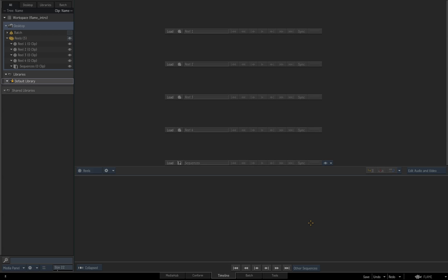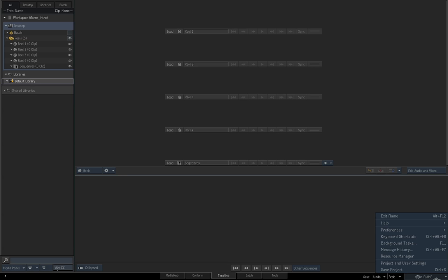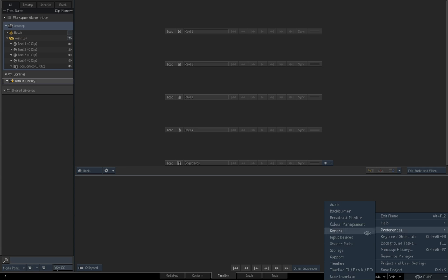There are some things you'd want to know right off the bat. Next to the tabs at the bottom we've got Save, Undo, and Redo buttons — fairly self-explanatory. Hidden underneath the Flame icon are some sub-menus: Exit Flame, Help with online help, options for customizing shortcuts and keyboards, resource managers, background tasks, histories for troubleshooting, and project and user settings — including Save Project Preferences, which allows us to configure the interface.